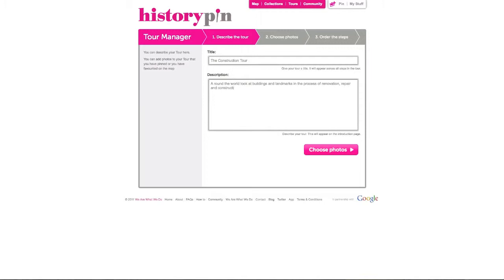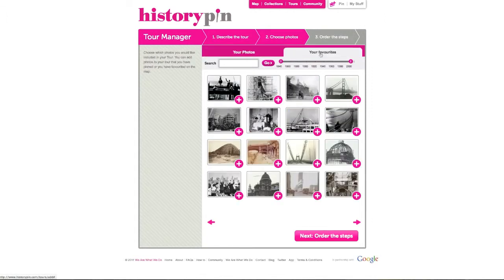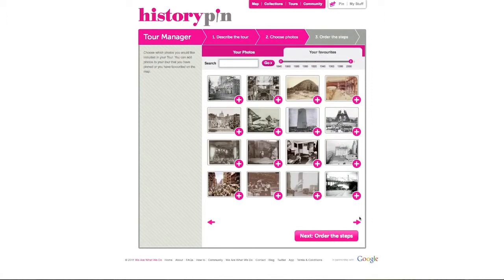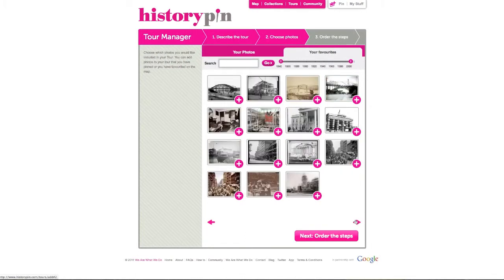Select the photos you wish to include. You can choose photos from your own uploads or from your favorites by using the tabs at the top. You can move through the list of photos by clicking the pink arrows.